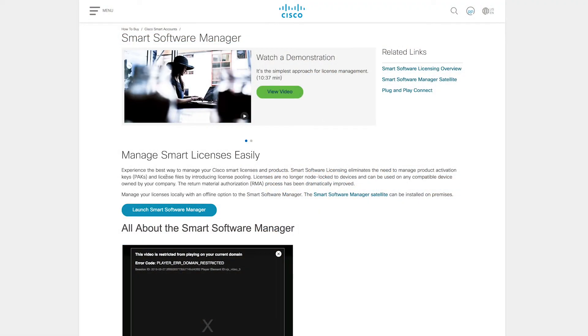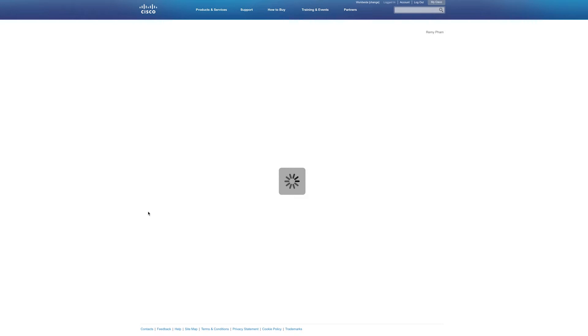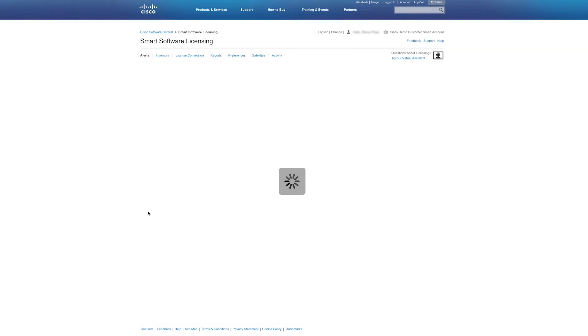Today I'm going to show you how to use your smart account to take advantage of smart licensing. The first thing you'll want to do is go to the Cisco Smart Software Manager homepage and log in using your smart account. Then click the Launch Smart Software Manager button. That will take you to the Smart Software Licensing page.